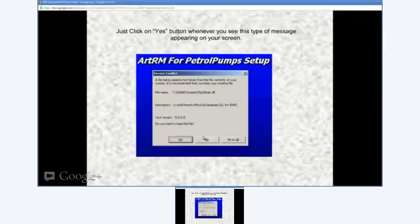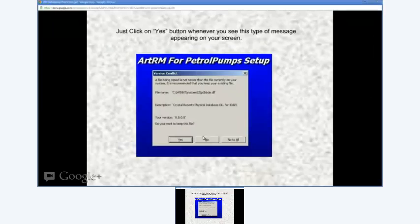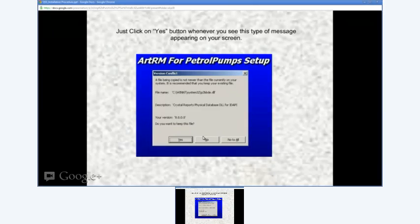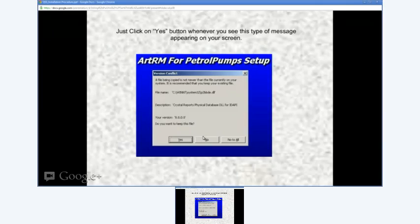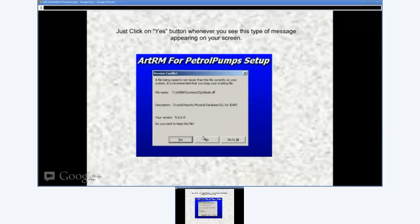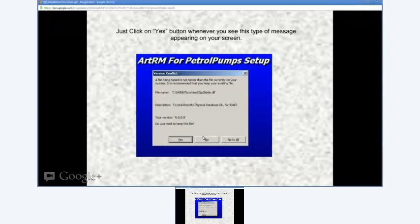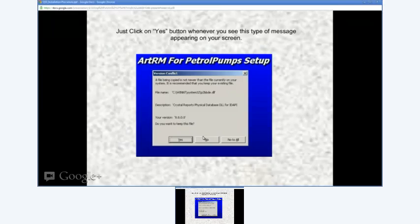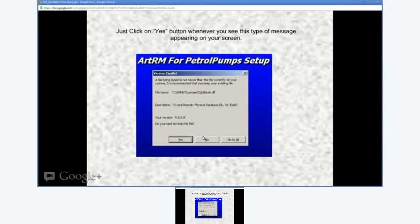Next, the screen you see shows a version conflict message that appears while installing or registering DLLs on your PC. You simply need to press the Yes button to keep the version, maintain compatibility, and continue installing without disturbing other applications. You might be asked to confirm by pressing Yes about 7-8 times, depending on your PC.